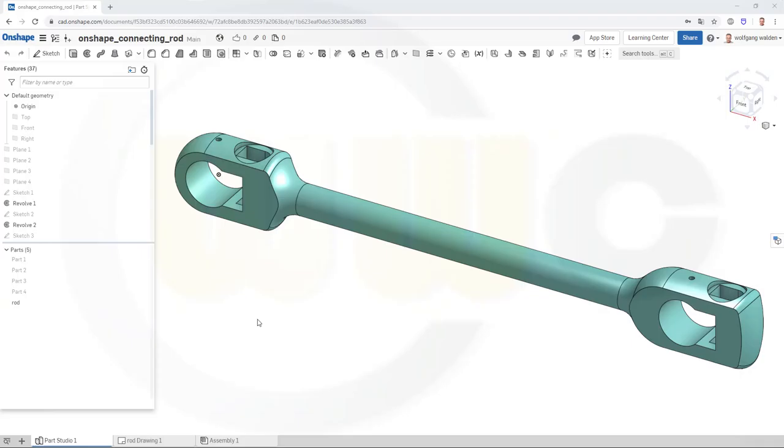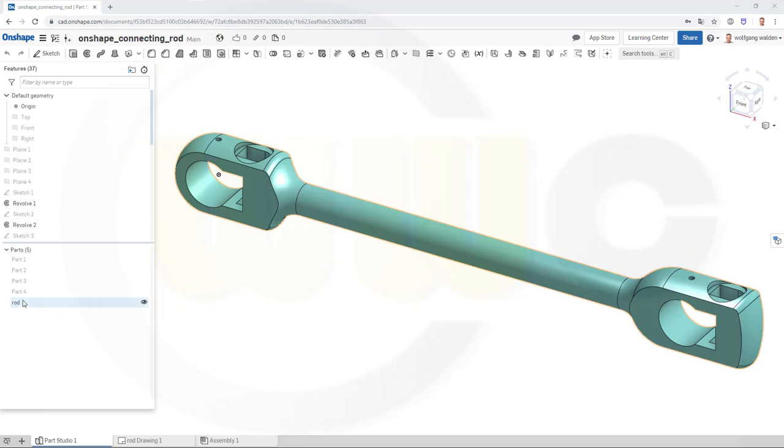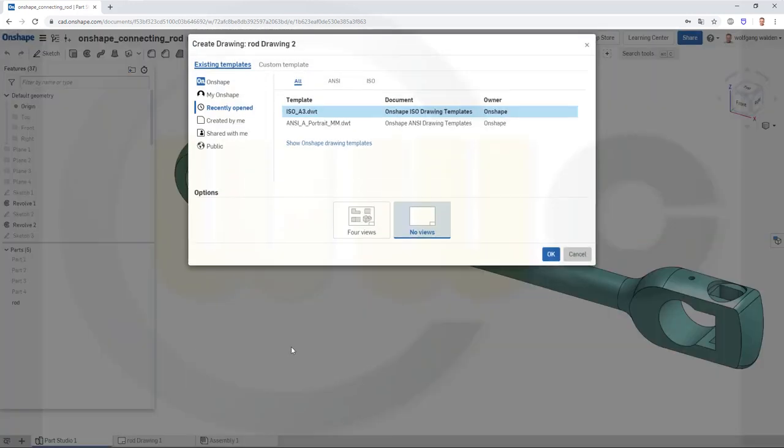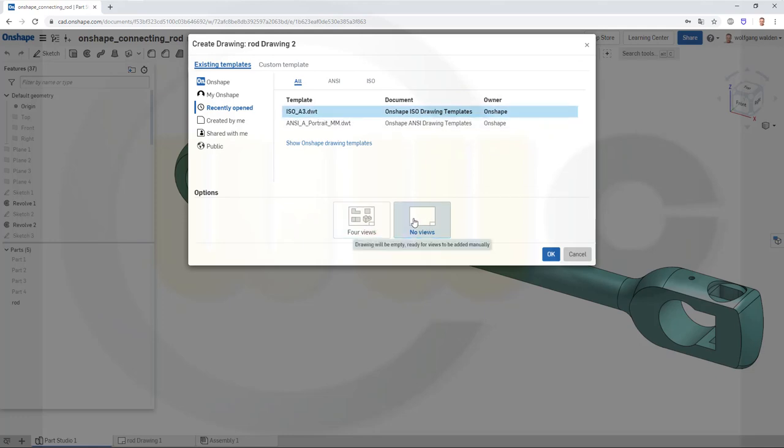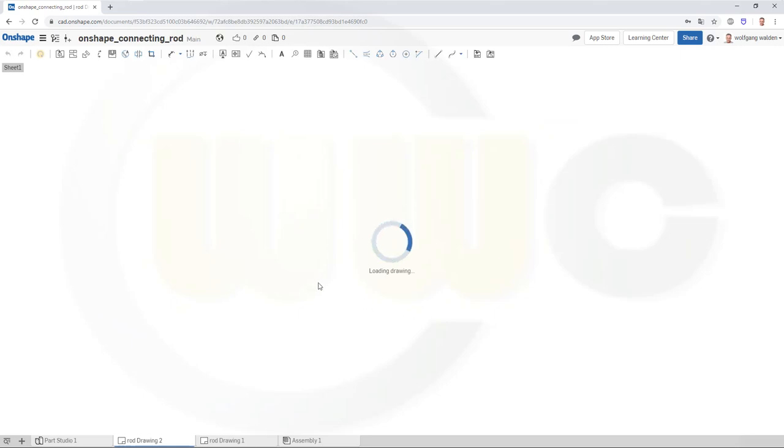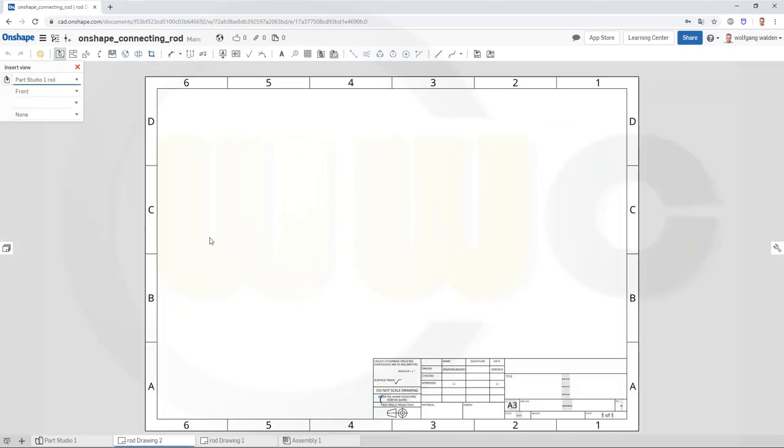Okay, so in order to get a drawing of that rod, that rod is this part only. So just go there, right-click, go for Create Drawing of Rod. I want to use an ISO A3 drawing template with no use. Let's confirm this, and it will take a little while, and an empty drawing should show up.